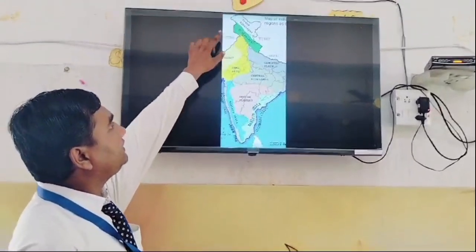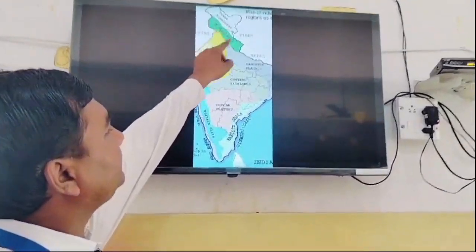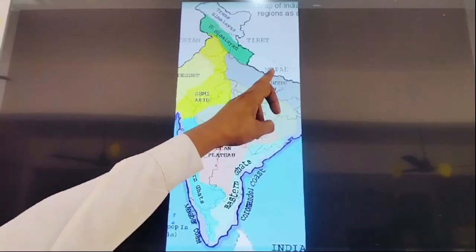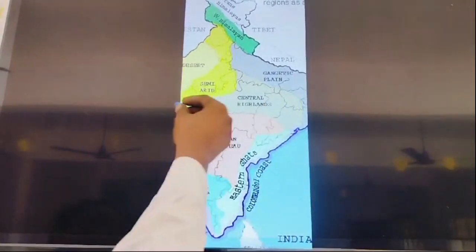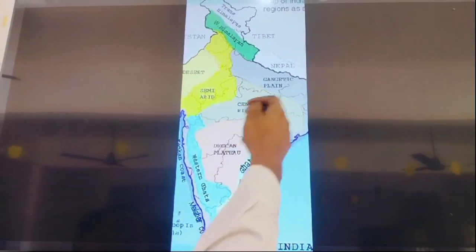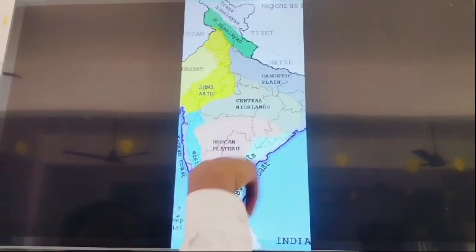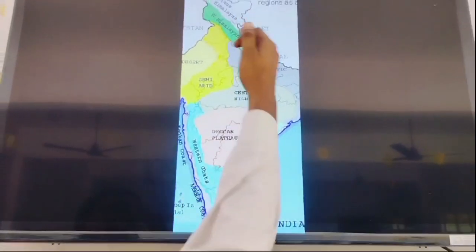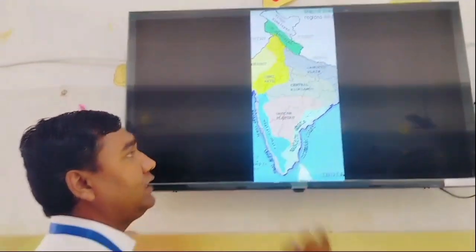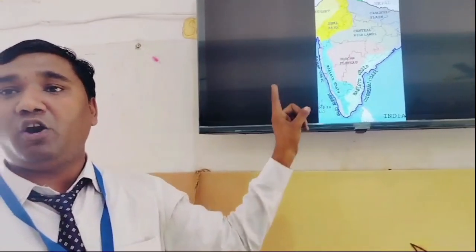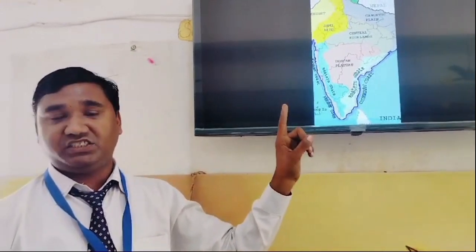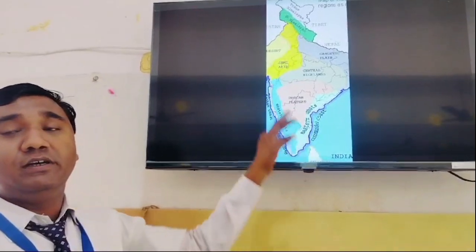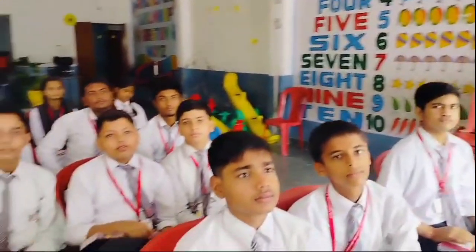We have discussed that our neighboring countries Pakistan, Tibet, Nepal — these parts come down to what is called the Peninsular Plateau. The main northern area is divided into two parts: north east and north west. This area comes inside of the Peninsular Plateau.